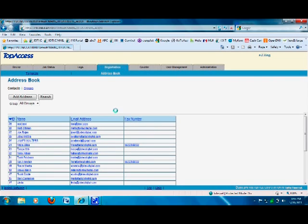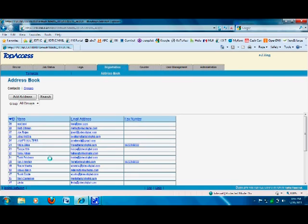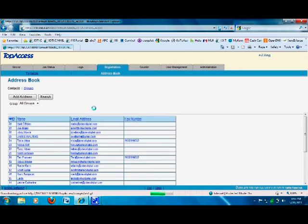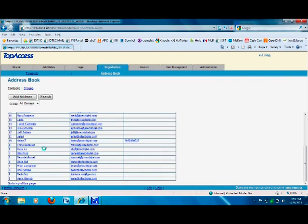Now if you need to modify the address book or need to delete a user, just click on the user. Click on delete and the user is gone. They're not in the address book anymore.